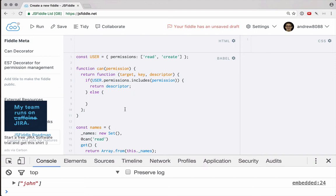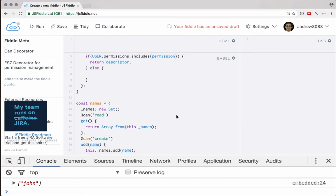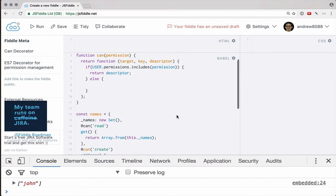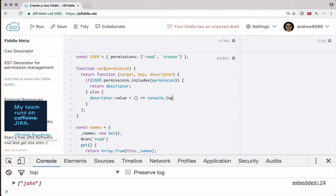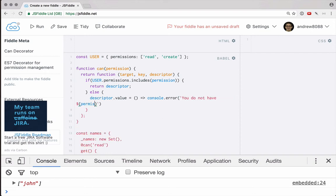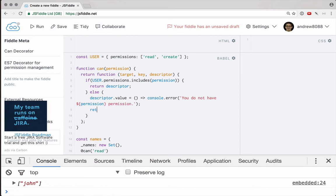So we can just return the descriptor without changing anything. However, if it's false, they shouldn't be allowed to access the function. So what we can do is say descriptor dot value, and this is going to equal a new function. This new function could console dot error, we could say you do not have, and then we'll pass in that permission name permission. And then of course, we have to return our new descriptor.